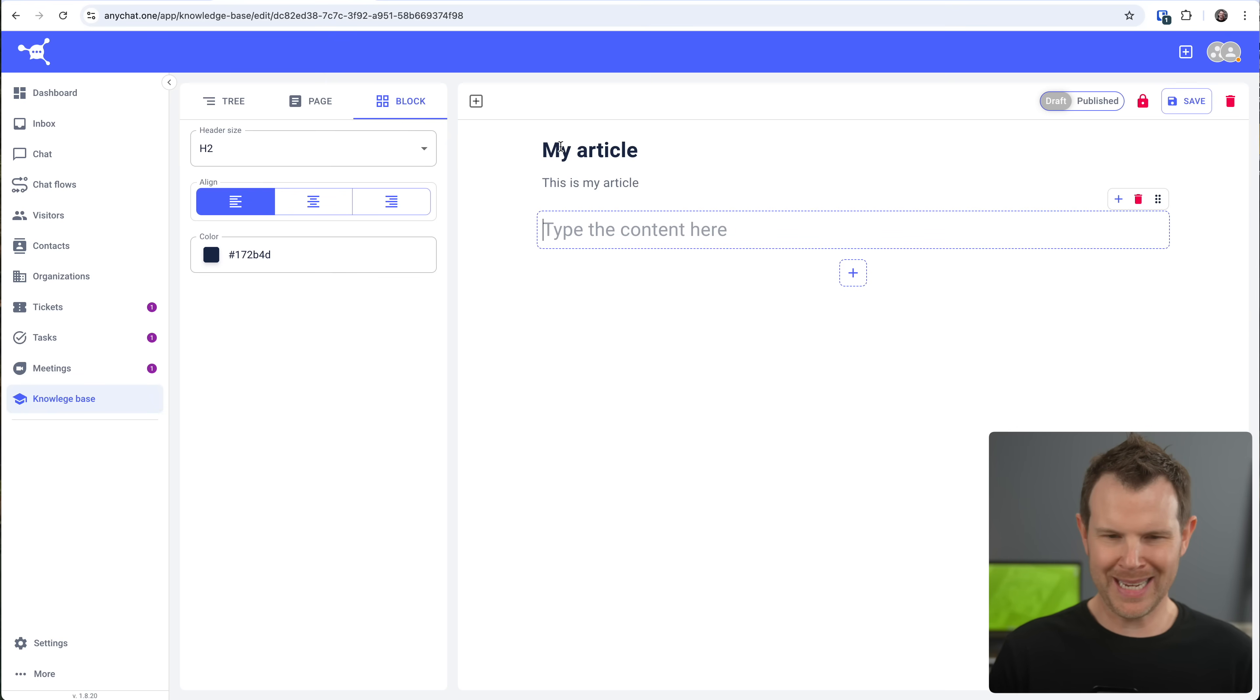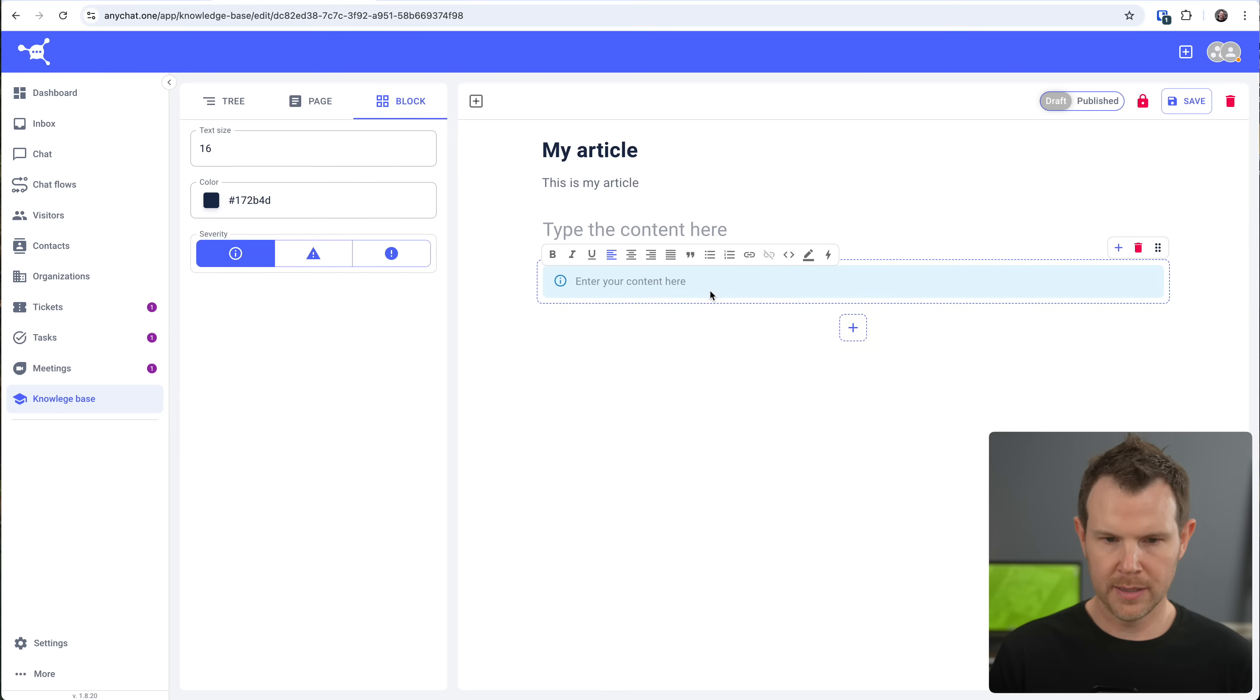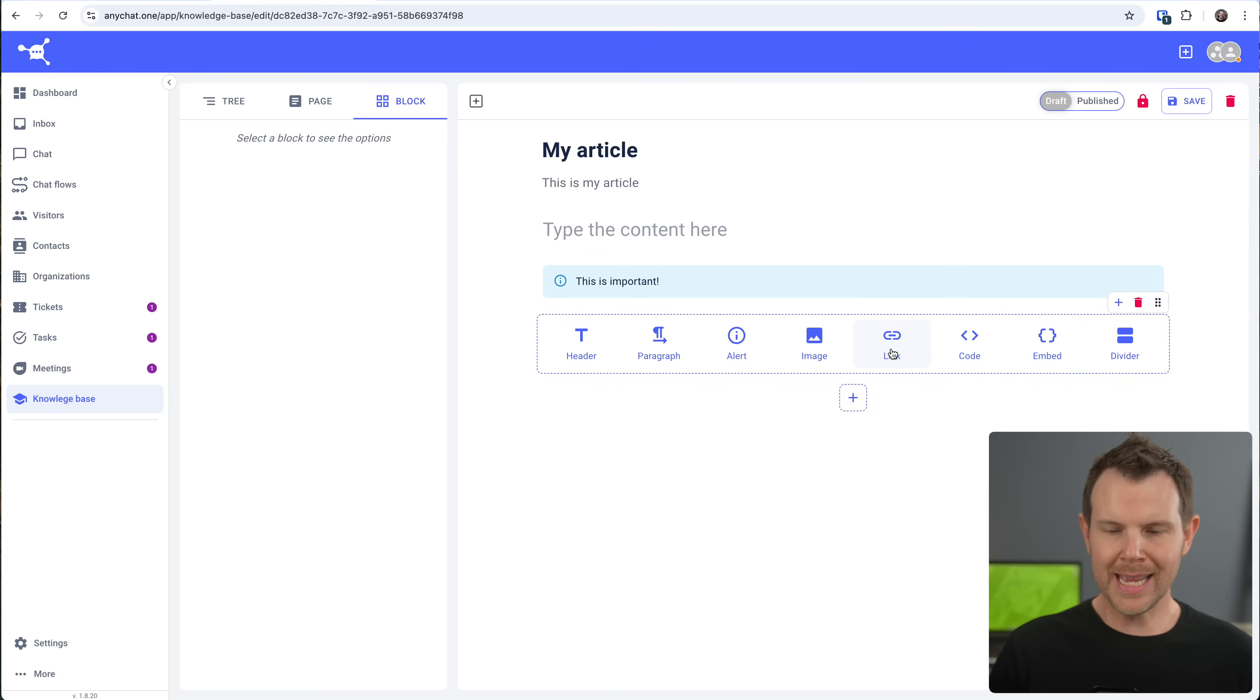So here is my title, my subtitle, and then I could go ahead and add in little elements here, headers, paragraphs, alerts, images, links, code, embed, or divider.